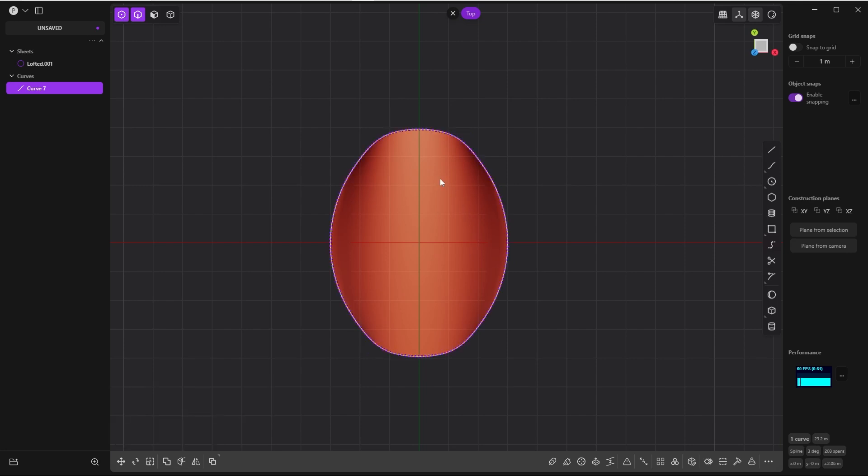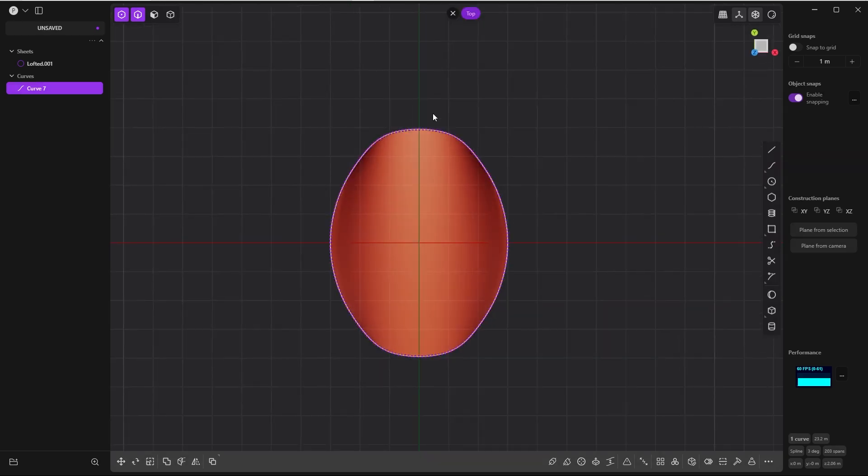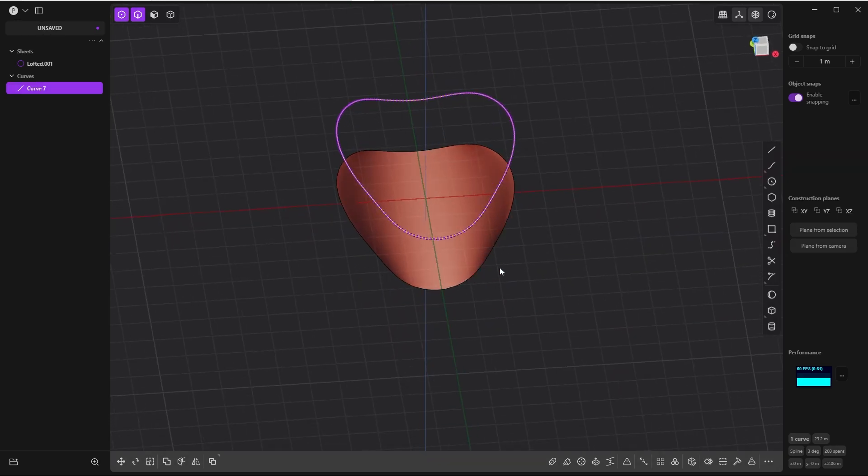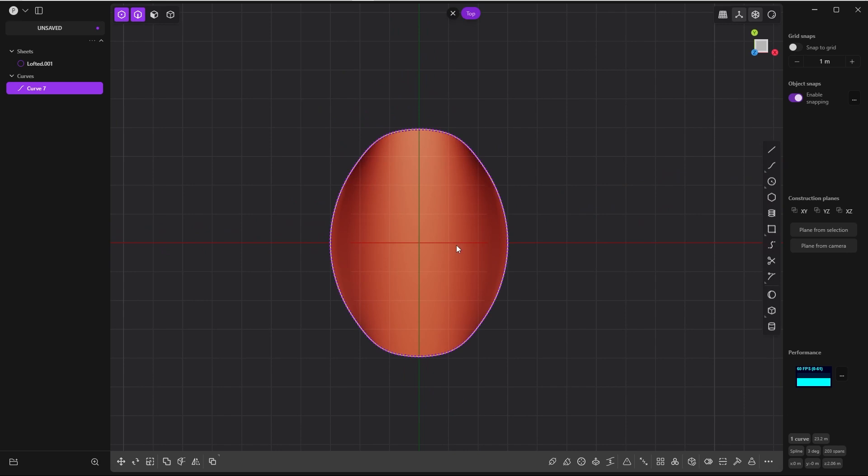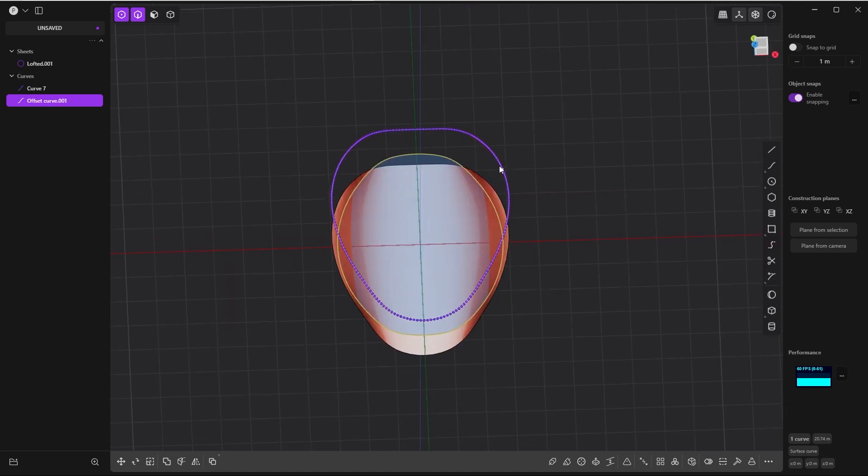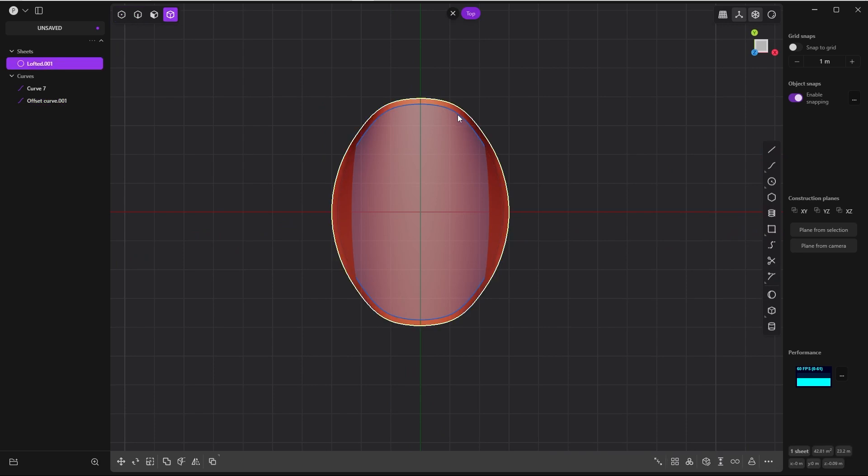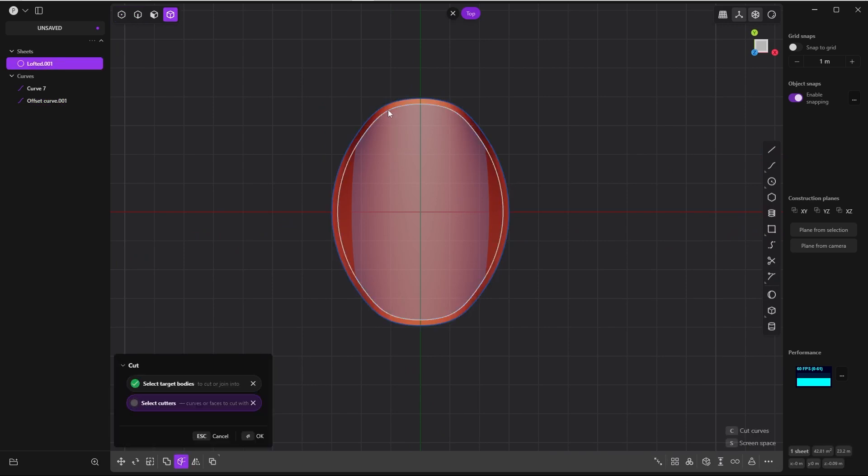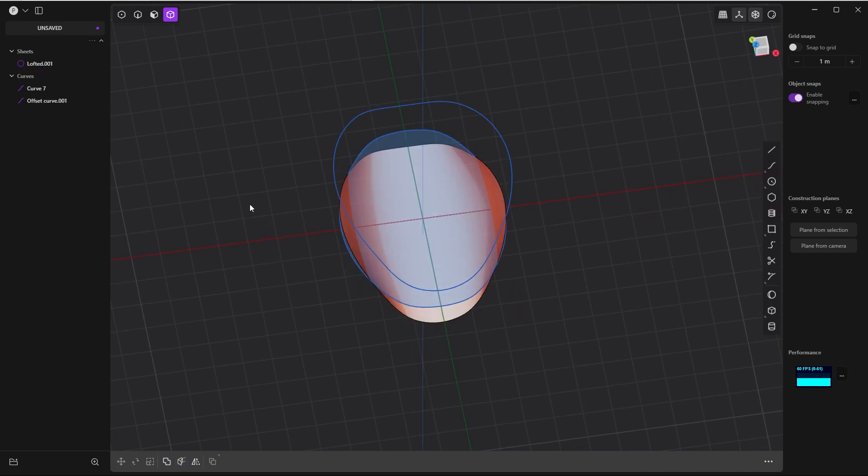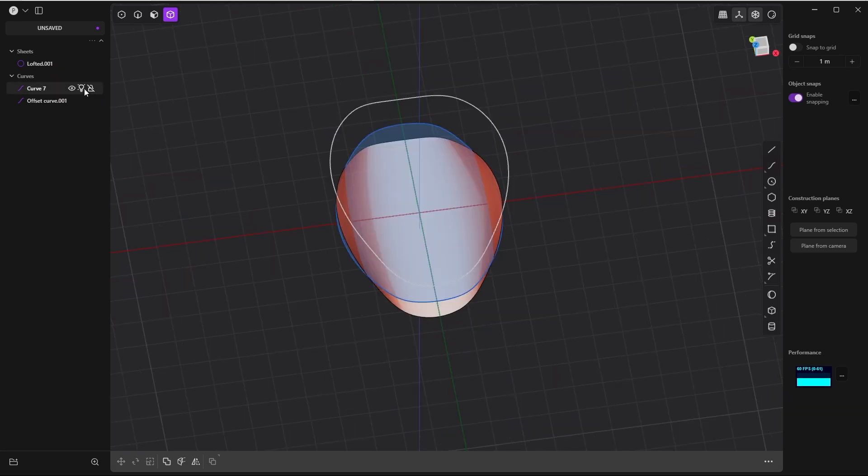Now I will offset this curve and use it as a cutter for this sheet with the messed up edges. O for offset, drag this handle and give it a round number: 0.2. This is the offset curve, the smaller one. Now let's take the sheet, press C for cut, and use this offset curve as a cutter. Delete this junk.